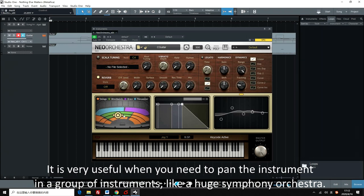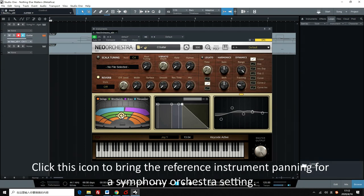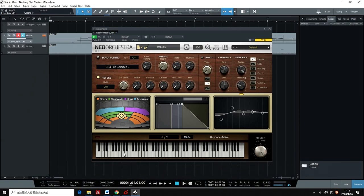Click this icon to bring the reference instrument panning for a symphony orchestra setting.